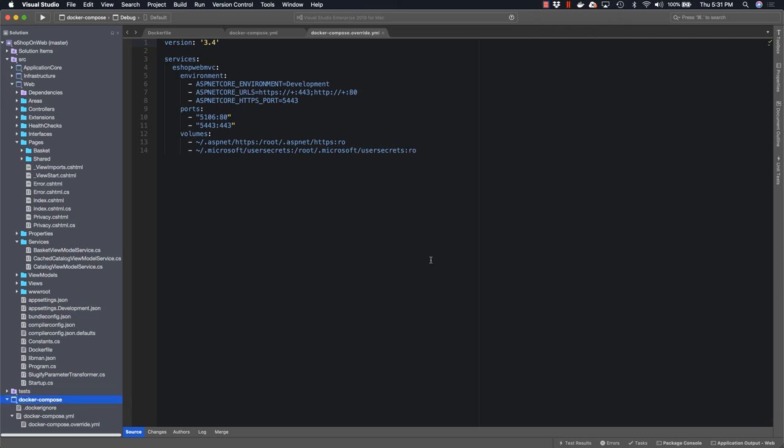One issue you may encounter when you first perform this operation and you try and run the application in Docker from Visual Studio for Mac is an error that has to do with access to a NuGet folder. If you see that error, you need to map a folder to Docker.